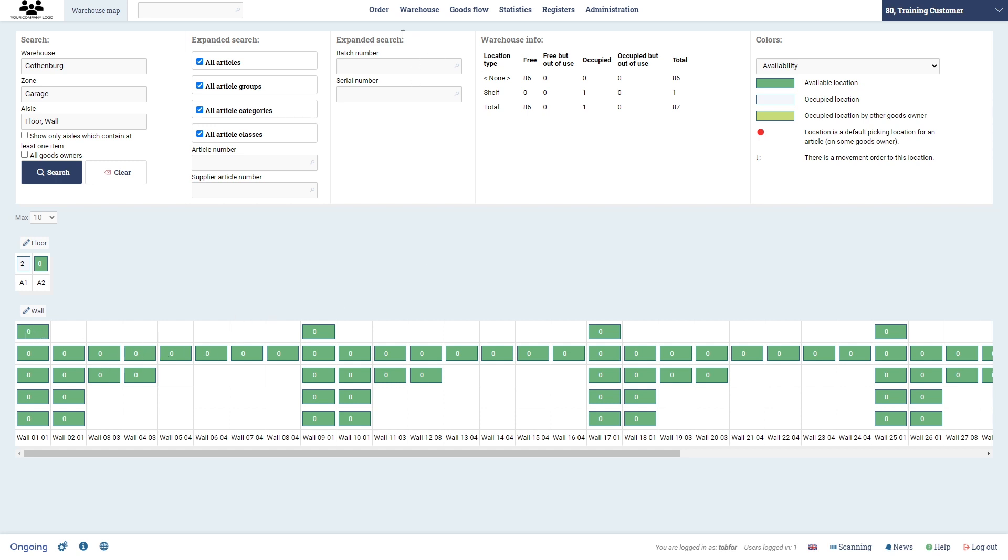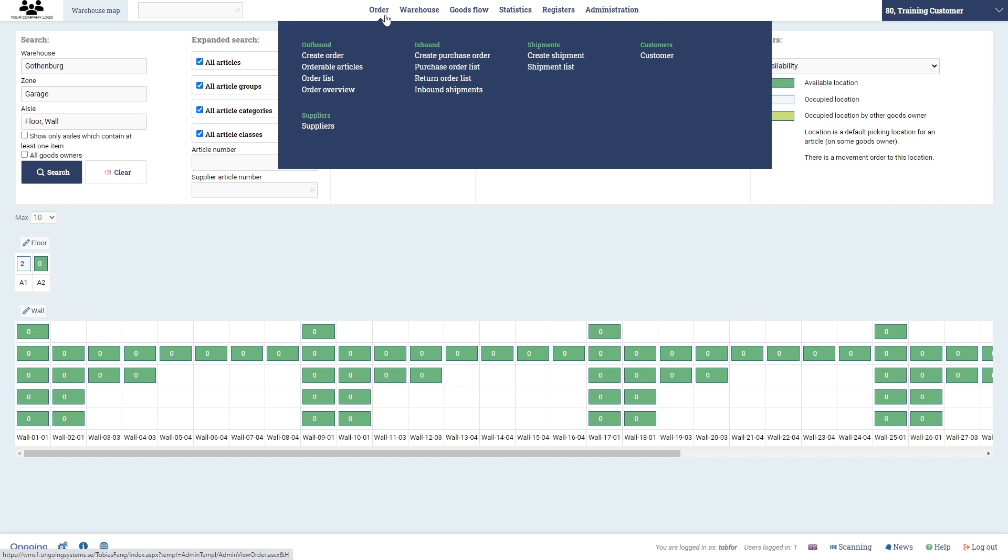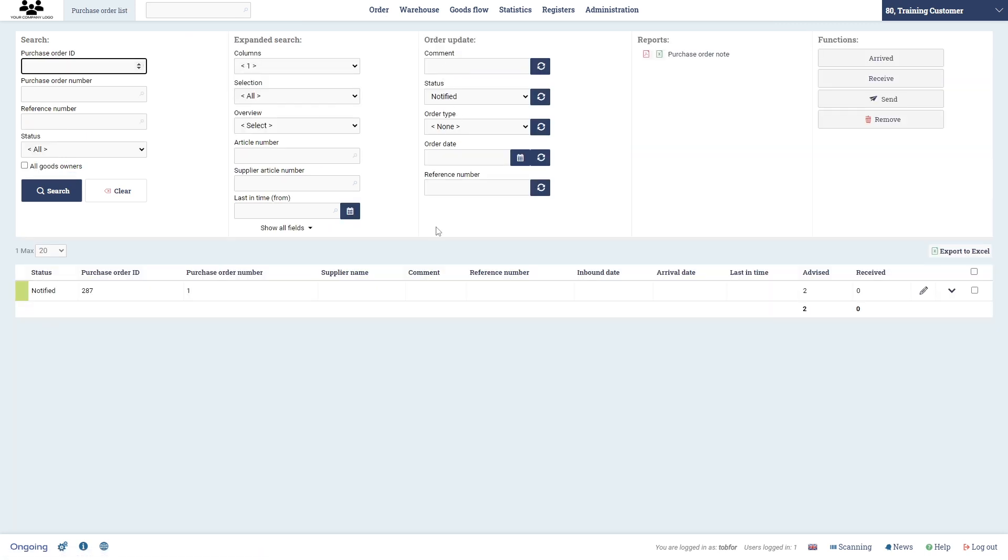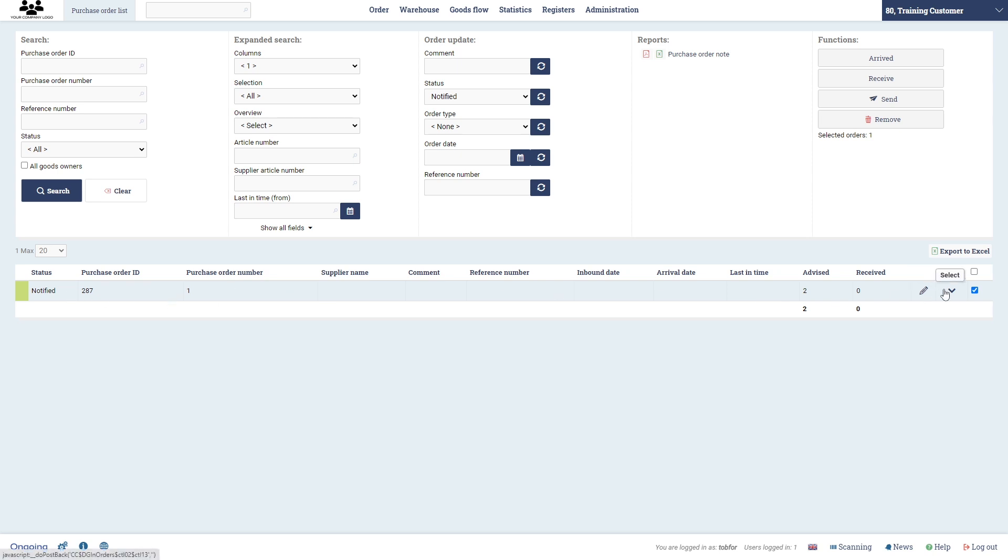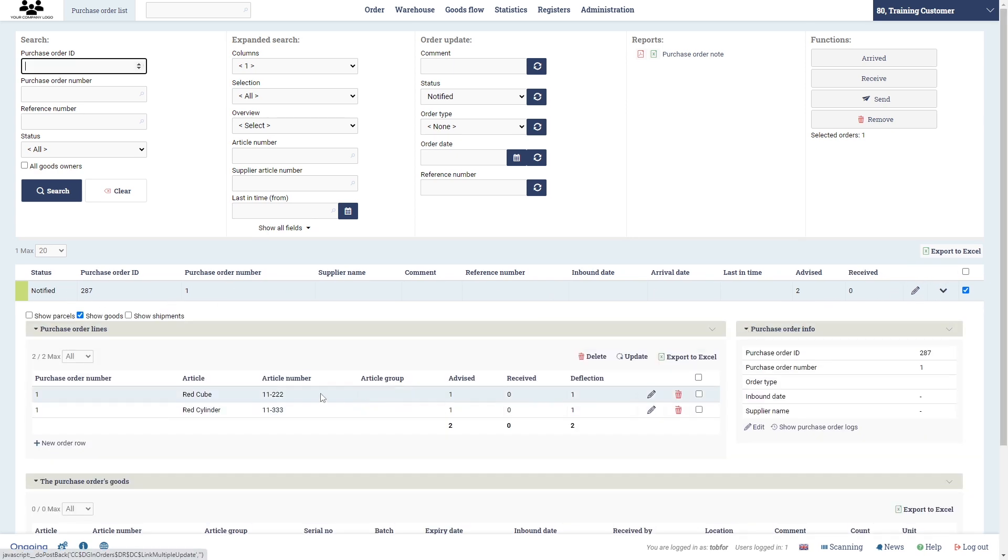So let's go to order and purchase order list, and here you see that we have a purchase order. Now you can of course receive goods through a purchase order using the scanning module, and this would be this right here, but we're not going to do that now. I'm just going to use the admin interface. So I select the purchase order which in my case has one red cube and one red cylinder advised.